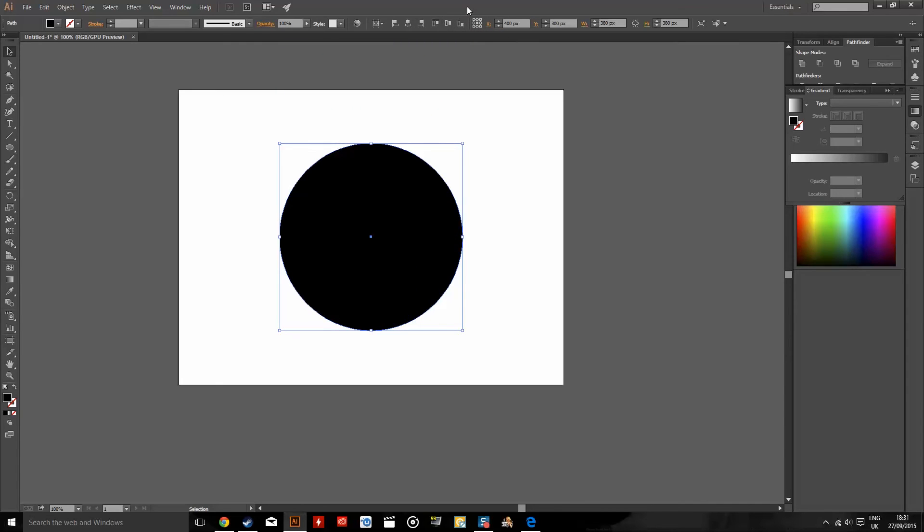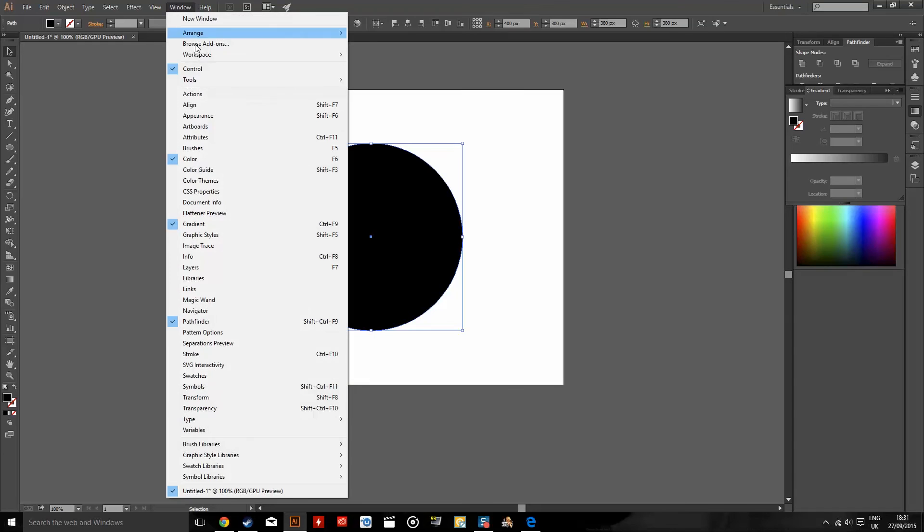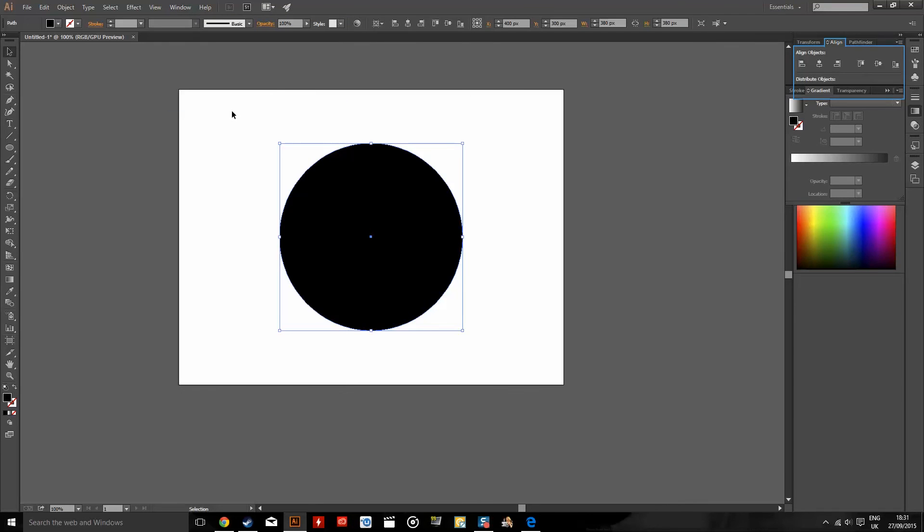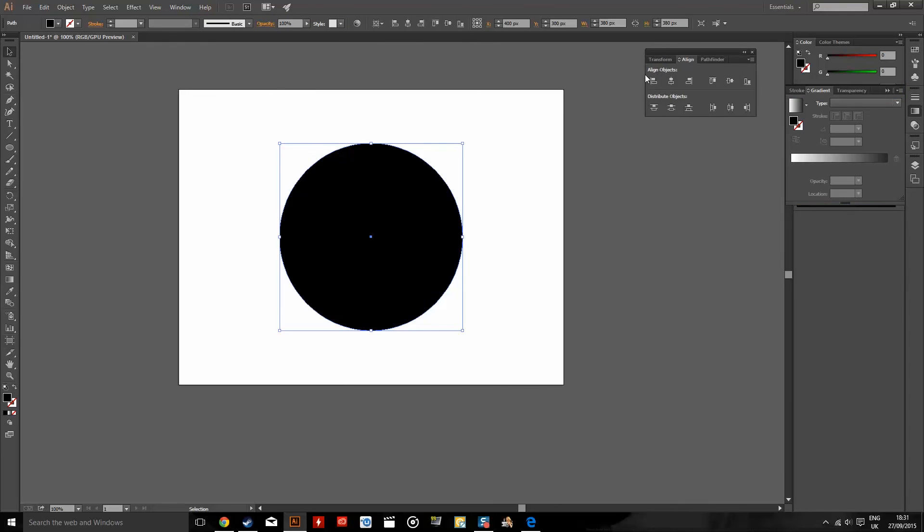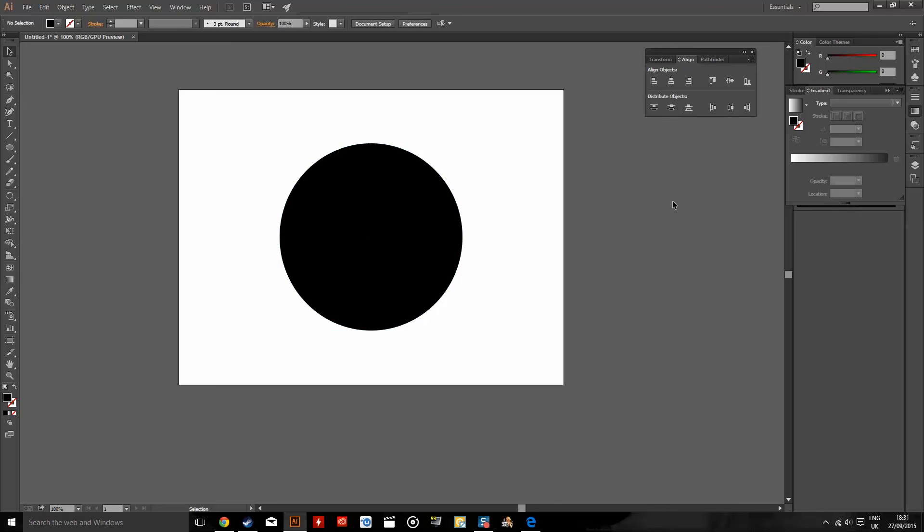And if you don't have this option, go up to Window and then Align, then you'll have the box here. Horizontal Align Center, Vertical Align Center, and that's it. Thanks for watching this tutorial. Please like the video. If there's any requests, feel free to ask.